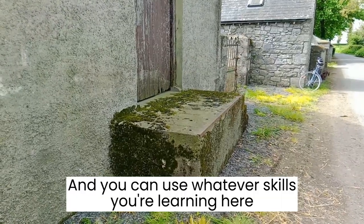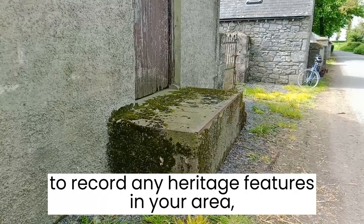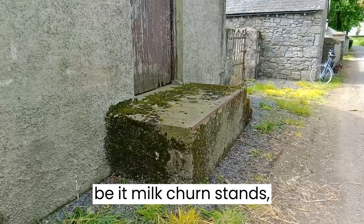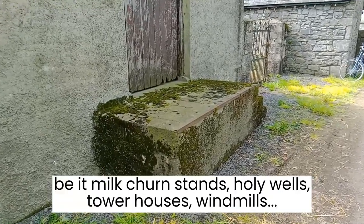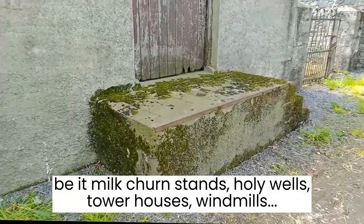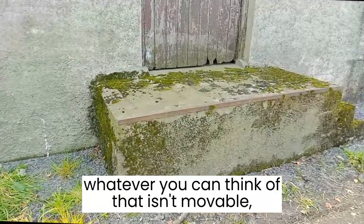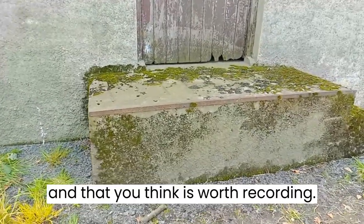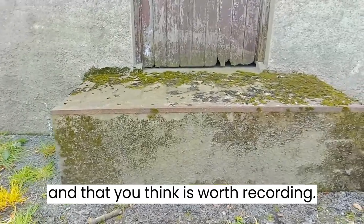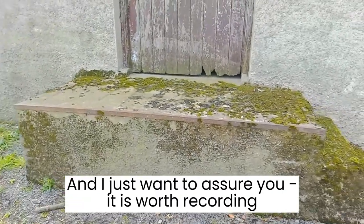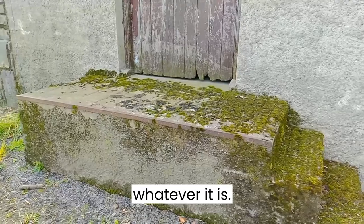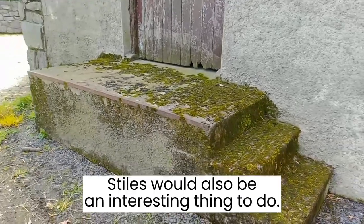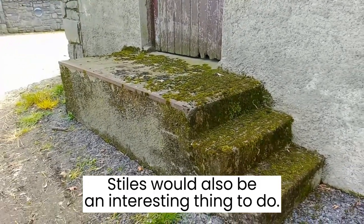You can use whatever skills you're learning here to record any heritage features in your area, be it milk churn stands, holy wells, tower houses, windmills, whatever you can think of that isn't movable and that you think is worth recording. And I just want to assure you it is worth recording, whatever it is. Stiles would also be an interesting thing to do.